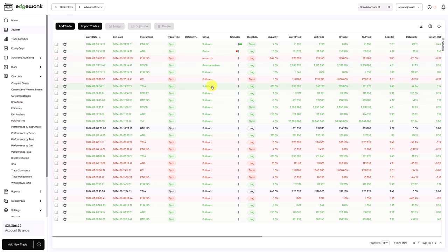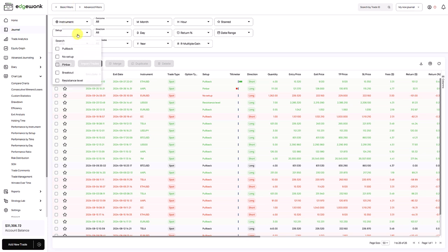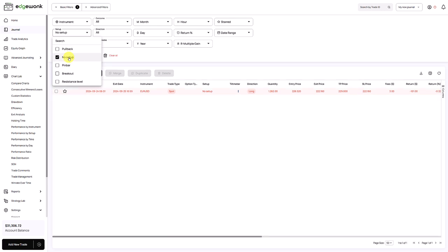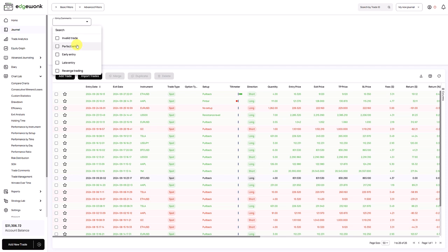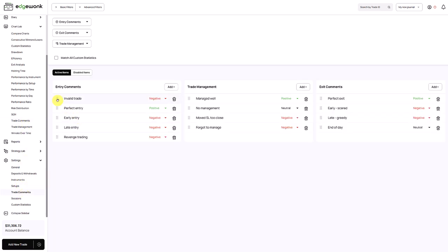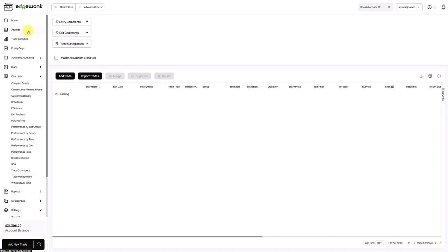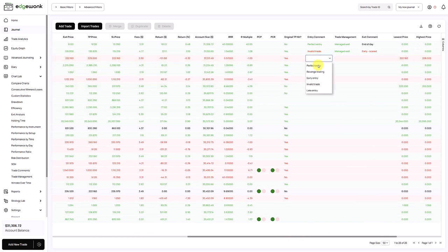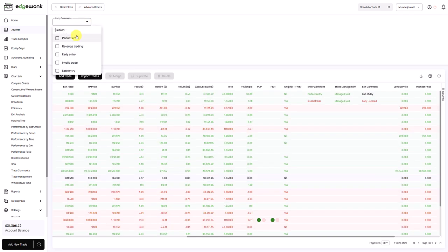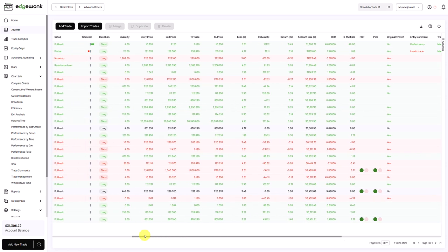As you make more inputs it will also update the filters. You have basic filters for instruments and setups, and advanced filters for entry, exit, and trade management comments. You can also change the order in which setups and comments appear — go to settings and drag the comments into your preferred order. The new order will then also be reflected in your trades and in the filters.